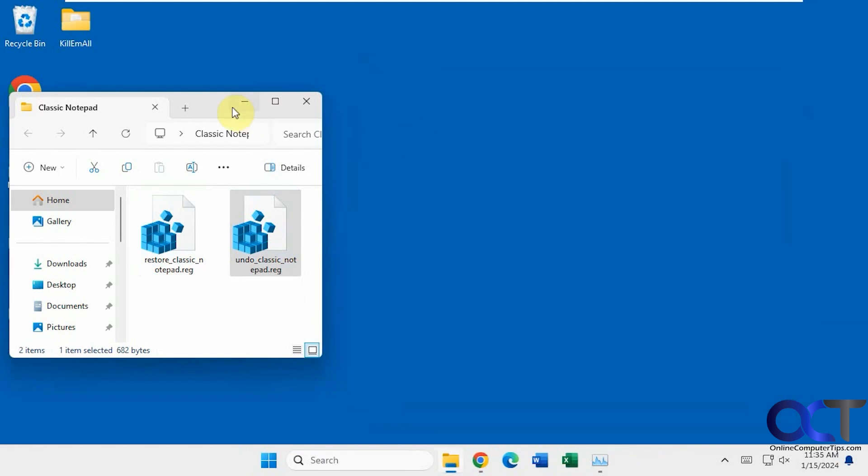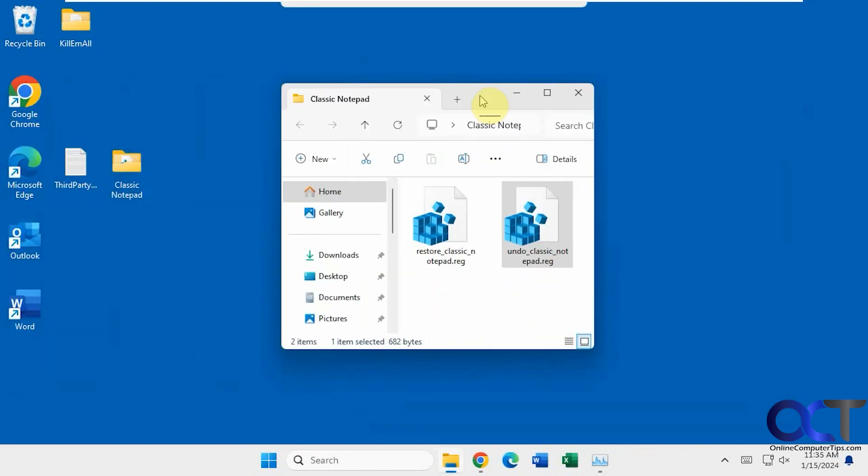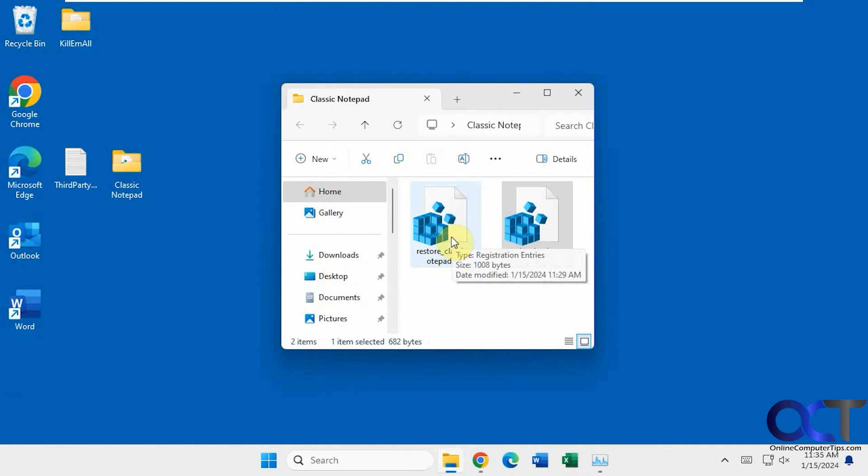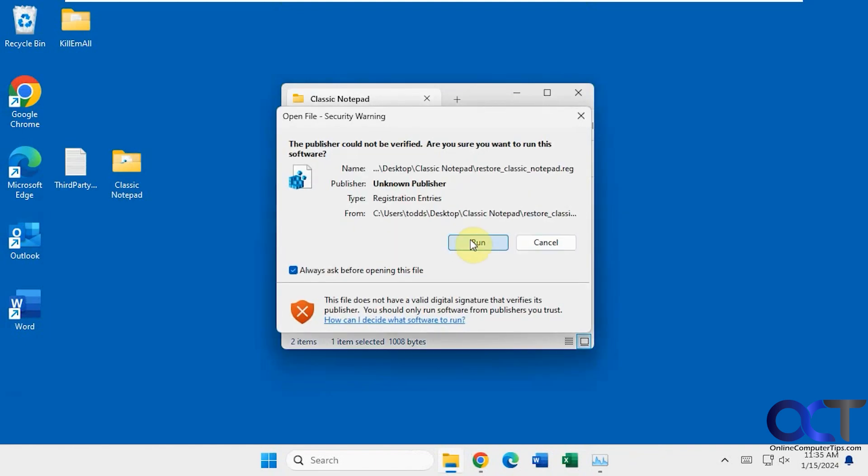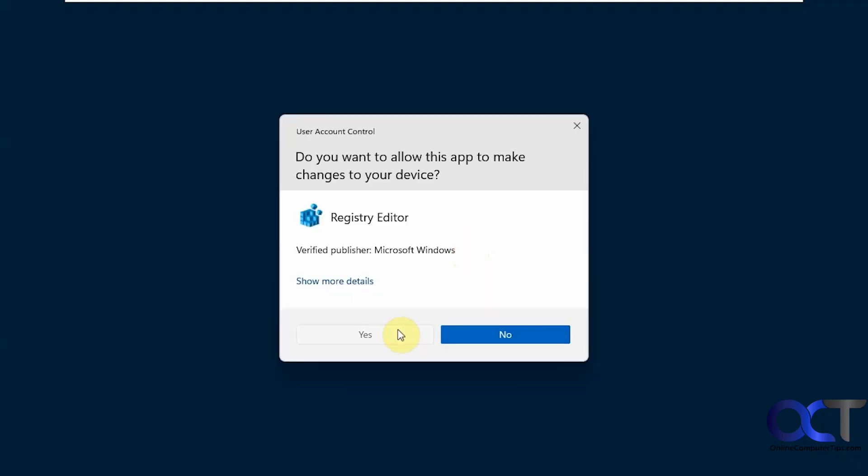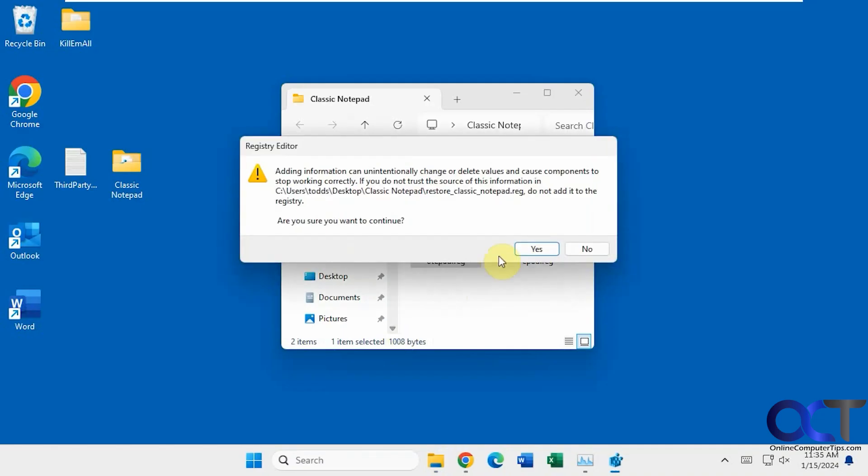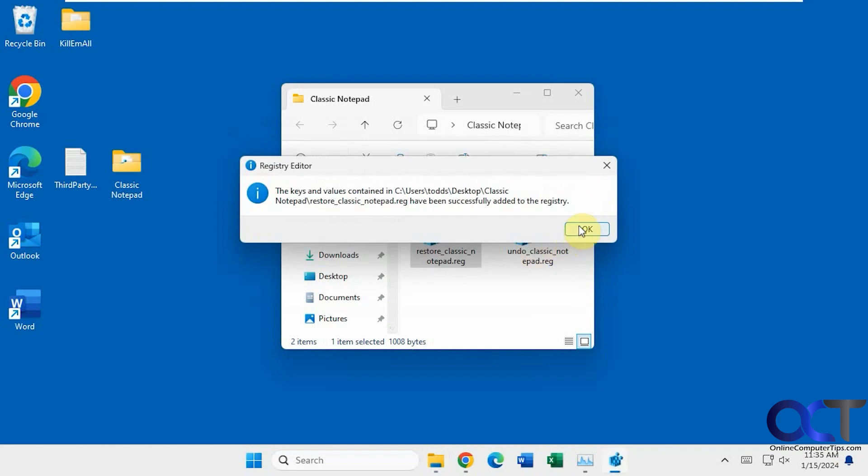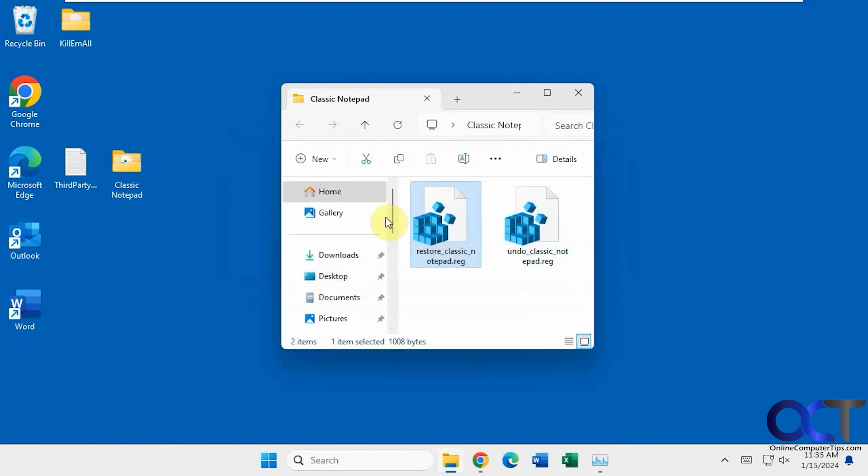Let's go ahead and try this out. We'll run the restore. Okay, that's been added to the registry.